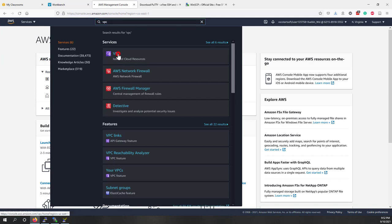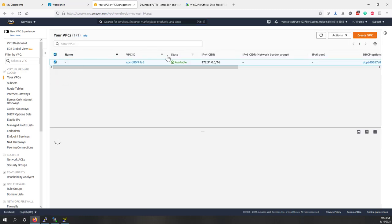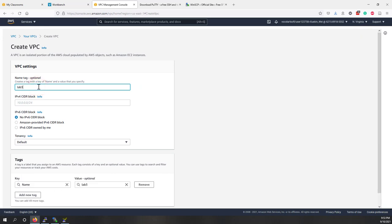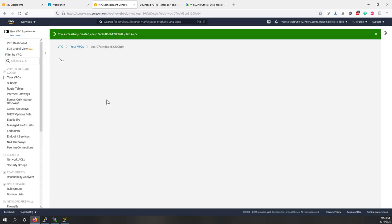Go to VPC by typing 'vpc' in the console. By default we should have one VPC running — that's the default VPC. Let's create a new one and call it 'lab3-vpc'. For the IPv4 CIDR block, let's use 0.0.0.0/16, which fixes the first 16 bits and gives us another 16 bits of IP addresses. It's very simple to create a VPC and it's a free service.